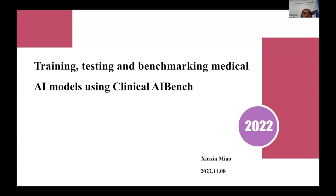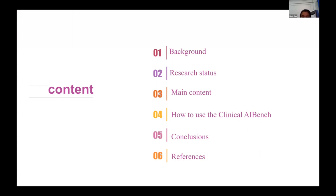This presentation is about training, testing, and benchmarking medical AI models used in clinical settings. The presentation will include five parts.